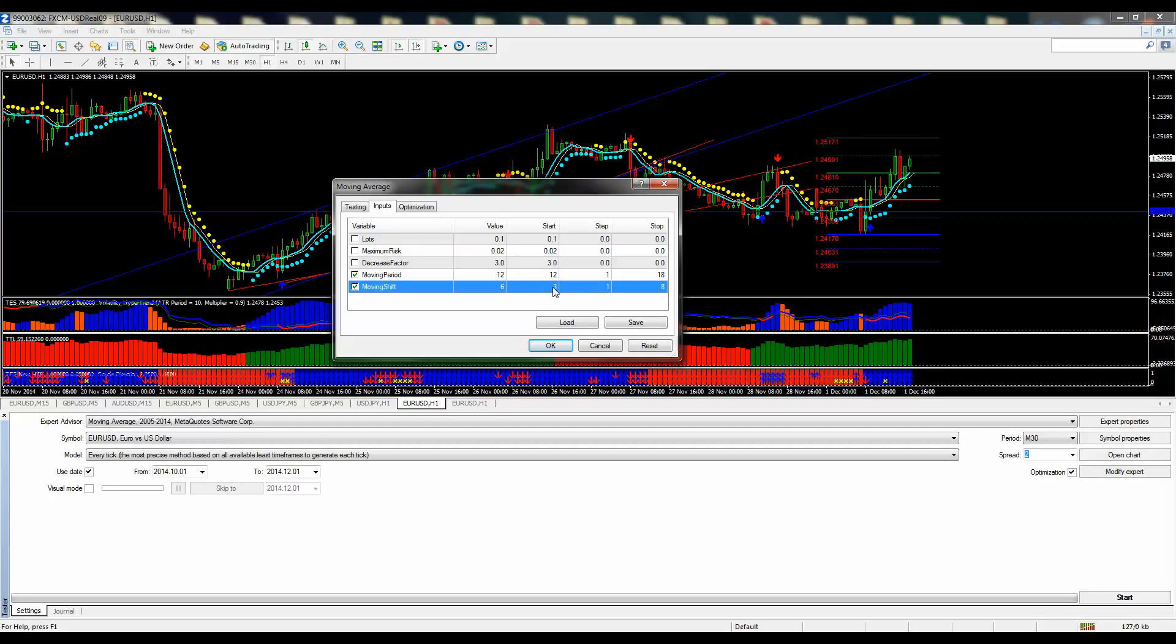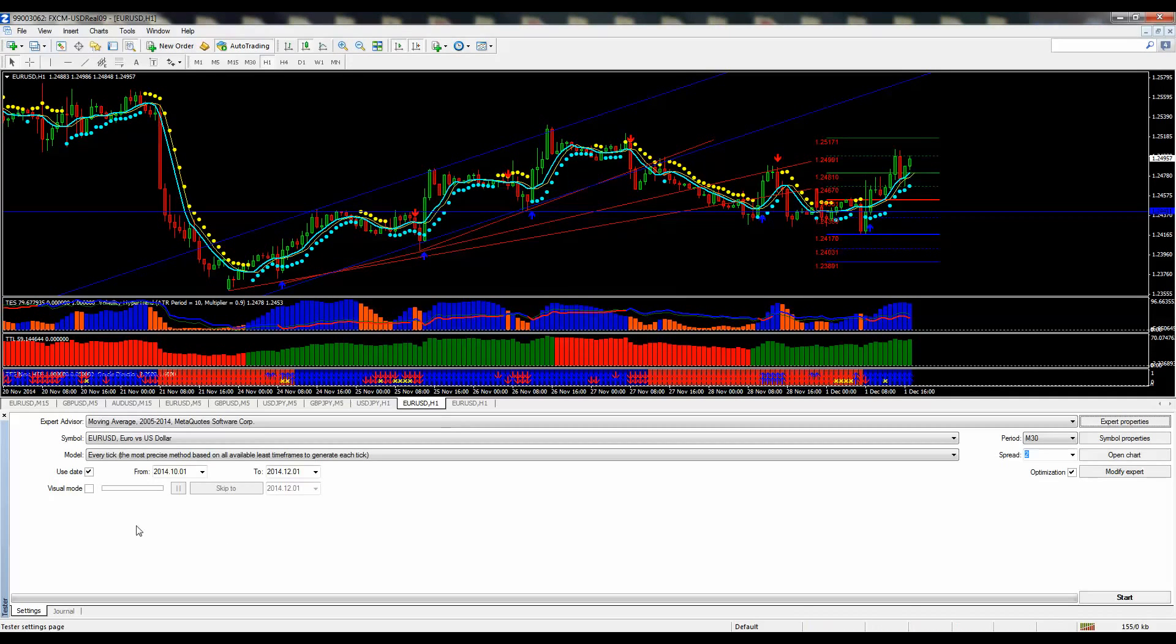And we're going to start the moving shift here at 3 and increase it by 1 and move it up to 8. So what you want to do is make sure the visual mode is checked off, and we're going to hit start.